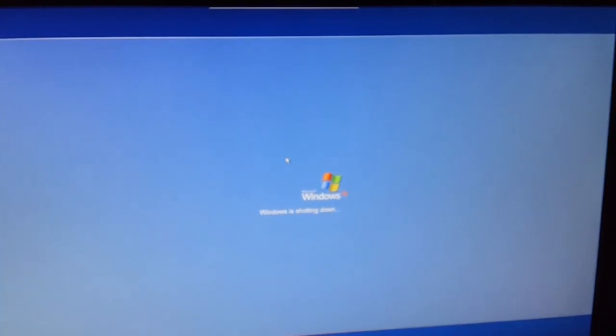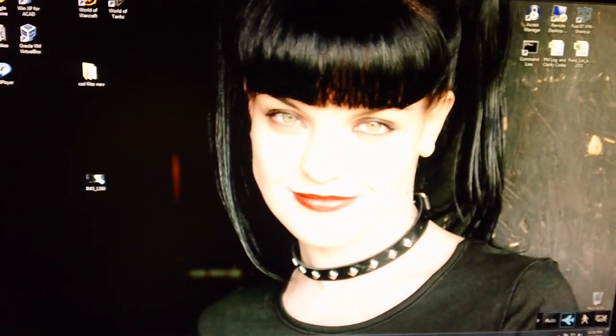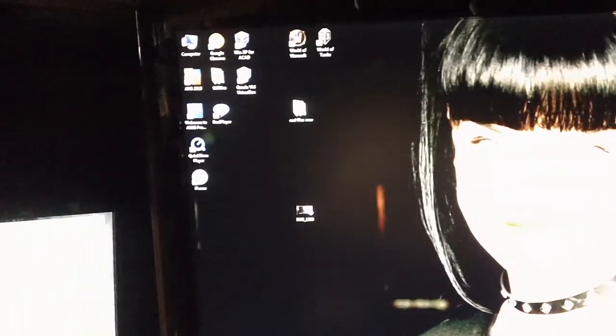And once that's done, we're right back to Windows 7 again. That's it.